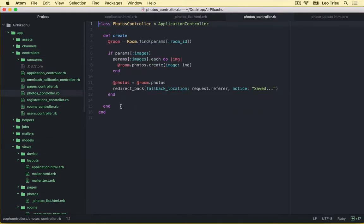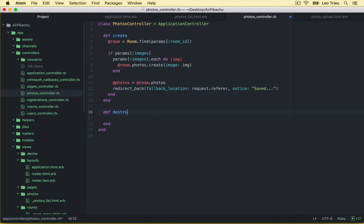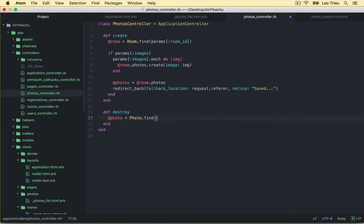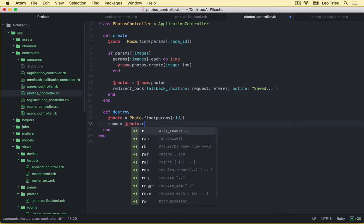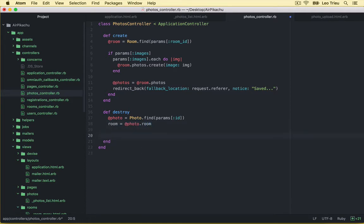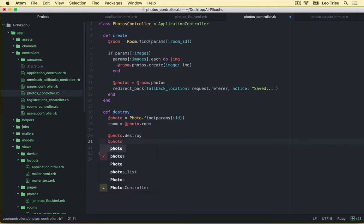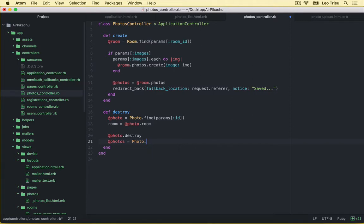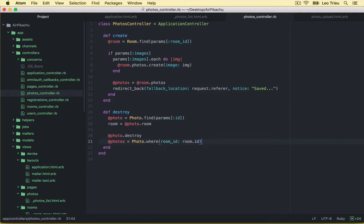So here, we're going to create a new method named destroy. And under here, first we create a new variable named photo. And we got photo.find params.id to get a photo based on the id from database. And then we got room equal photo.room to get the room of that photo. And then we got photo.destroy to remove that photo. And then just create another photos variable to get a list of the remain photos belonging to that room. So we're going to say where room_id is going to be room.id. And after that, we respond to js.